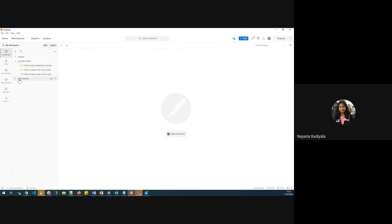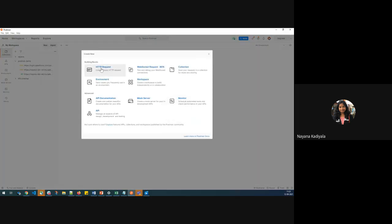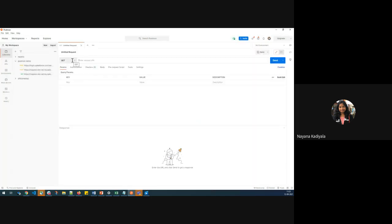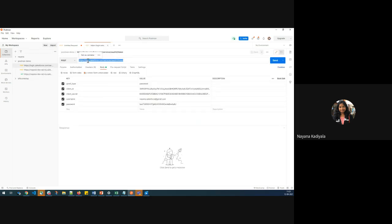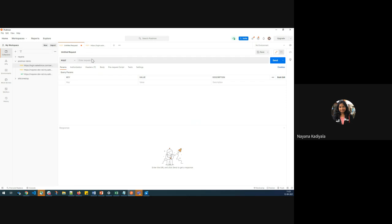Since I want to connect Postman to Salesforce, I need to get the access token. To get an access token, I click on New and create an HTTP request. Since I need to get an access token, I'll go with the POST method. The request URL is login.salesforce.com/services/oauth2/token — this is the request URL I'm hitting in order to get the access token.